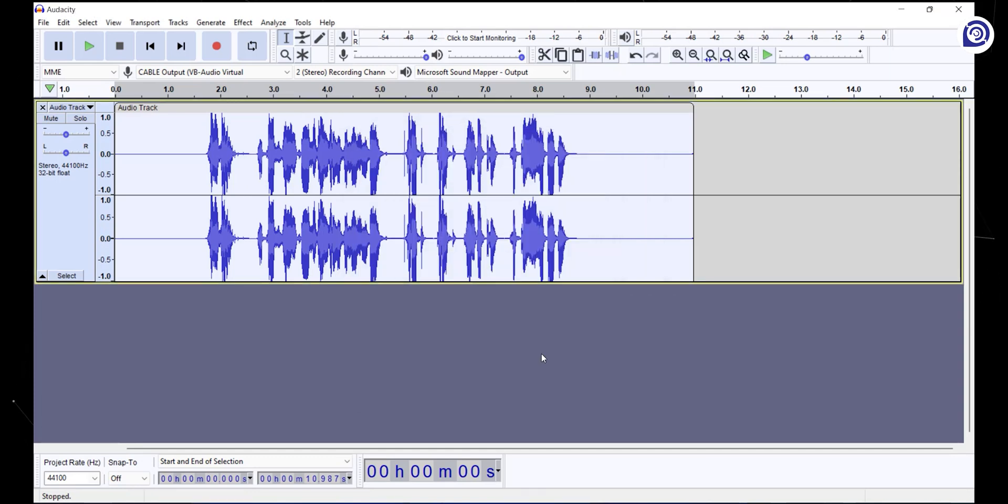What noise reduction does is it reads the noise profile from your audio and discards that noise from the whole audio.